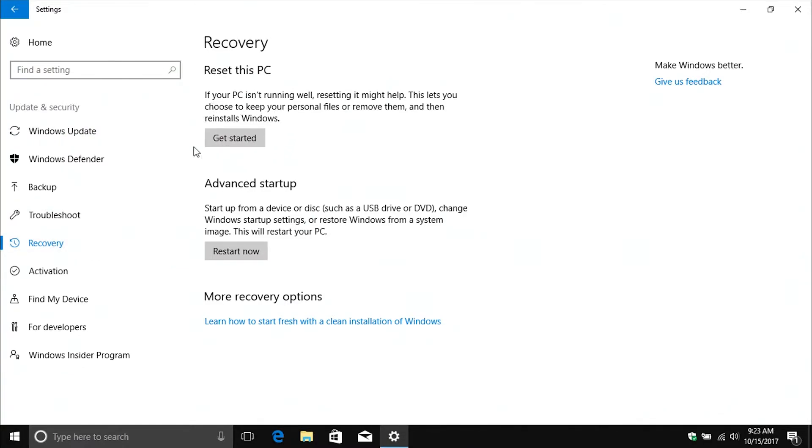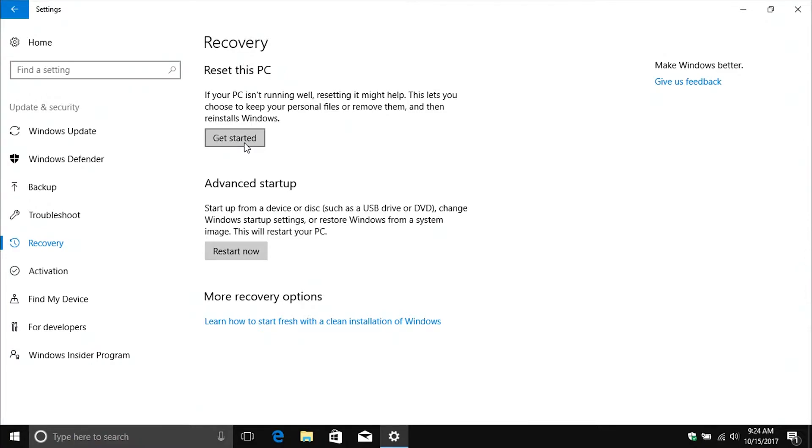Now one thing I would mention before doing this: backup your files. Please backup your files. Most of you will not have any issues, but just as a safety precaution, backup your files before doing this. Now like I said, you just go ahead and click on get started, which I will go ahead and do so.